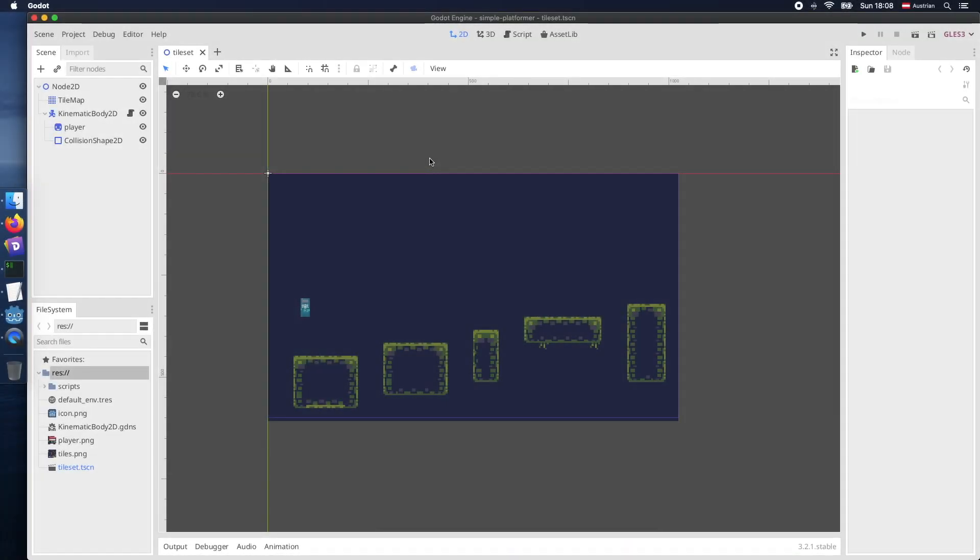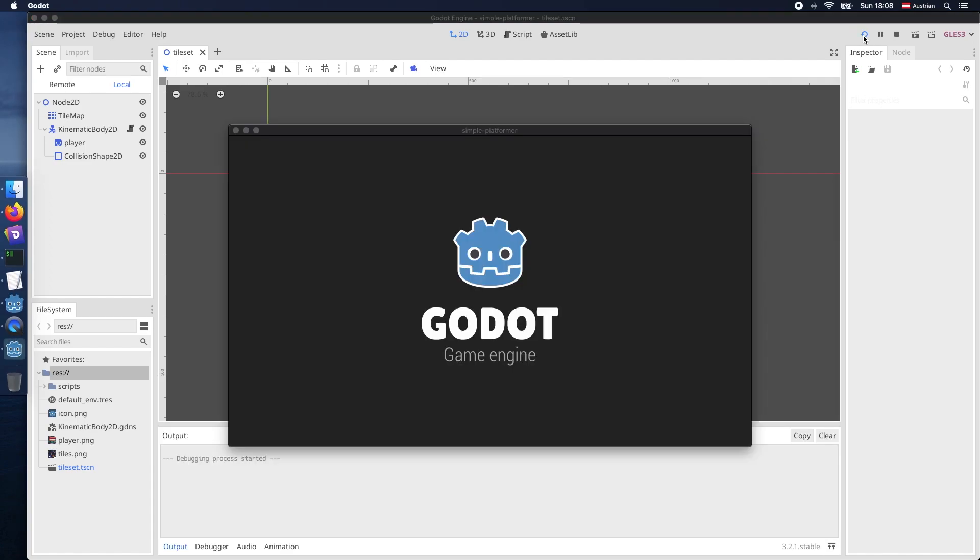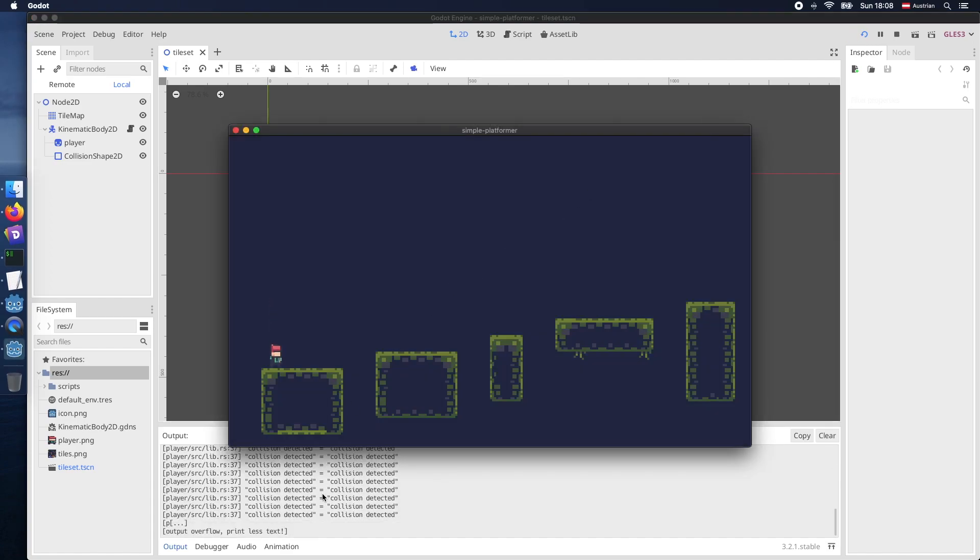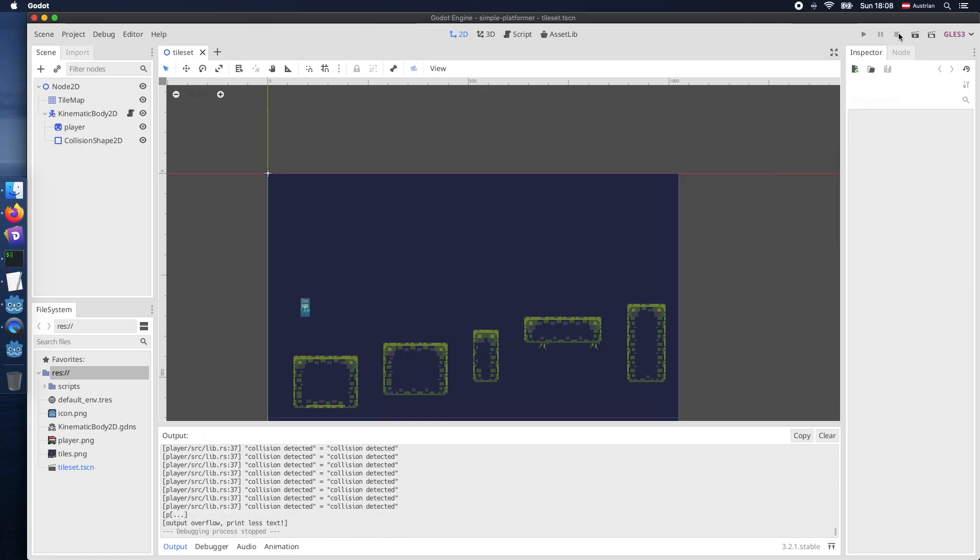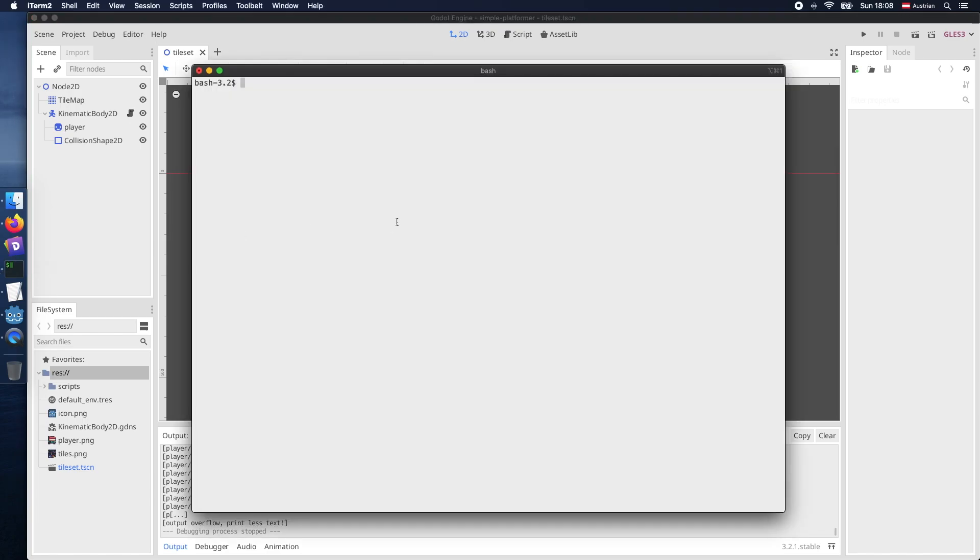Hello and welcome back to our series about a 2D platformer in Godot using the Rust programming language. In the last session we did some basic gravity concepts for our player script, however today we would like to take it to the next level and implement the overall movement and also the jumping mechanism.